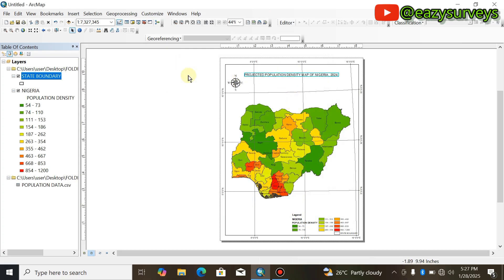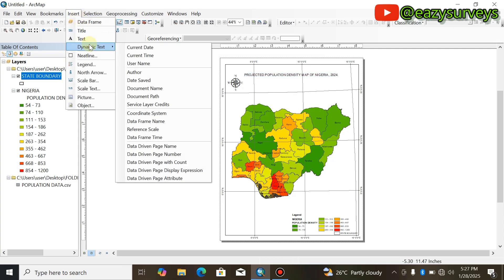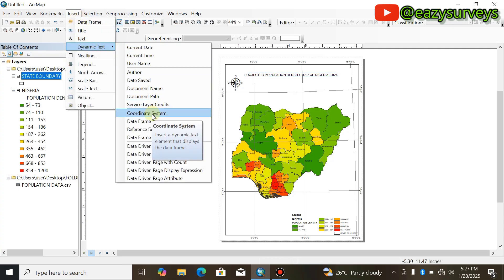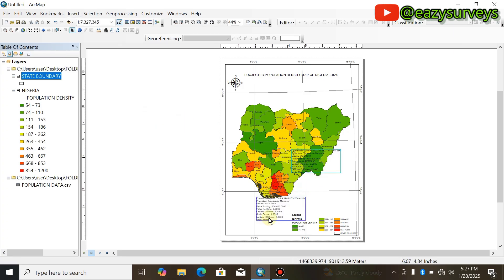The next thing is to come to Insert, then go to Dynamic Text, and add the Coordinate System — this is the coordinate system your map was mapped on. Click on Coordinate System and it will generate that information for you automatically.